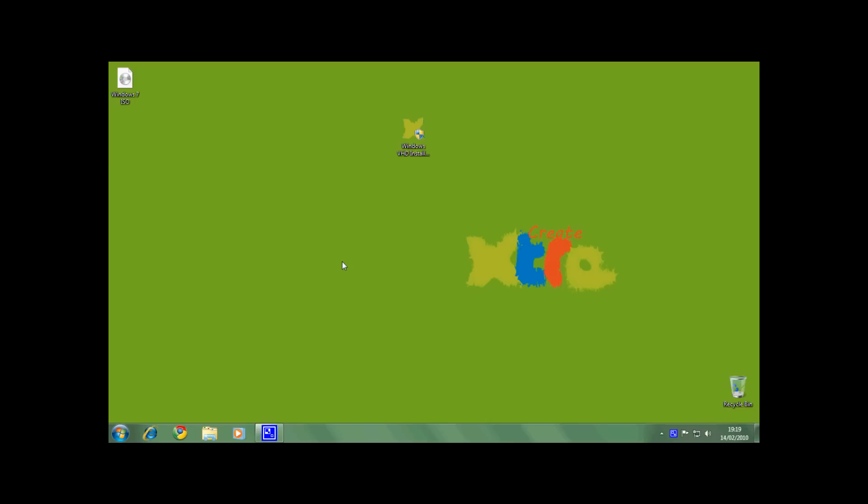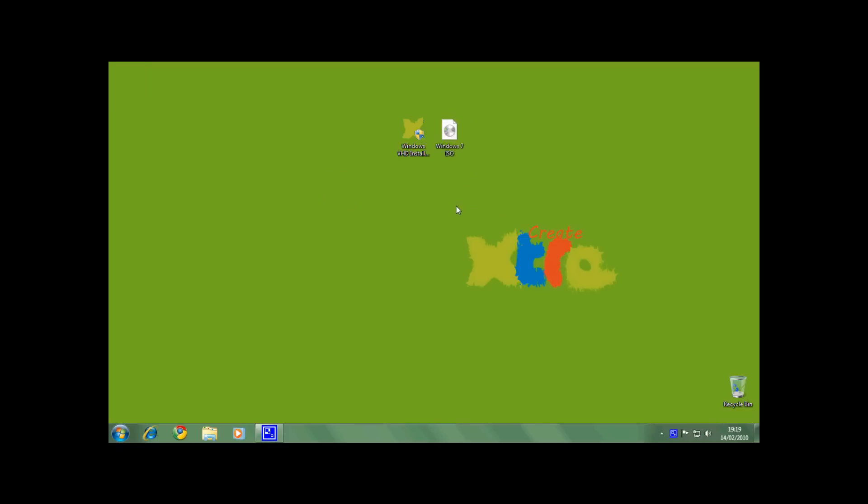First of all you need to download the Windows VHD installer and there is a link in the video description. You will also need a Windows Vista, Windows 7, or Windows 2008 ISO file. This is my Windows 7 ISO file. You will have to rename this to Windows in order for the installer to extract the install.wim file from it. You can either have the ISO file or the install.wim file in the same directory. Let's get started.